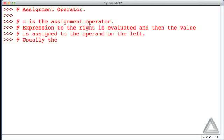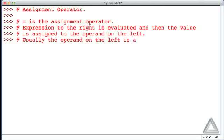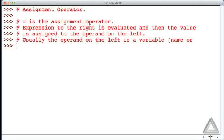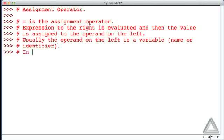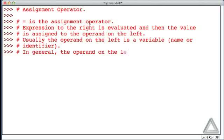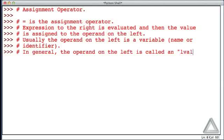Usually, the operand on the left is a variable, or sometimes instead of variable, we may call it a name, or we might write identifier. In general, the operand on the left is called an L-value.